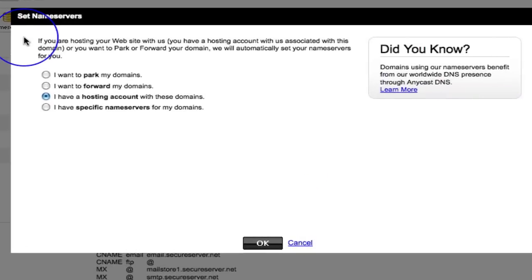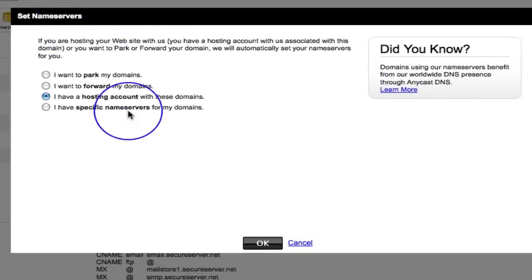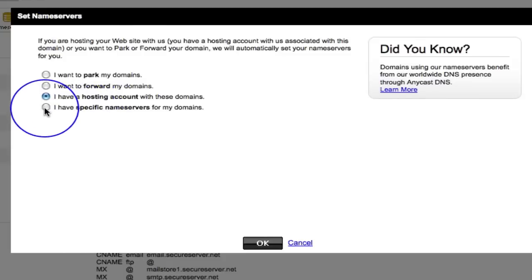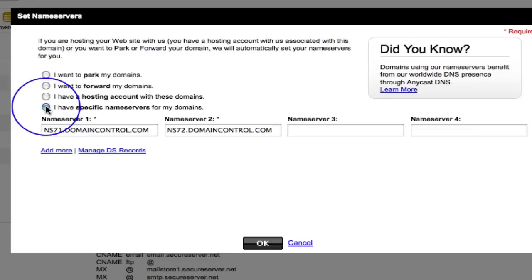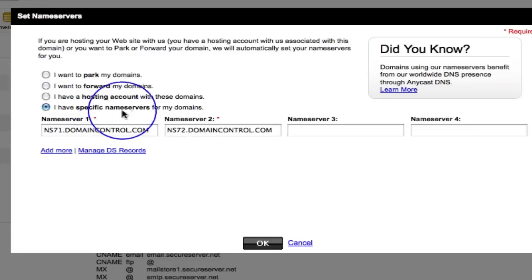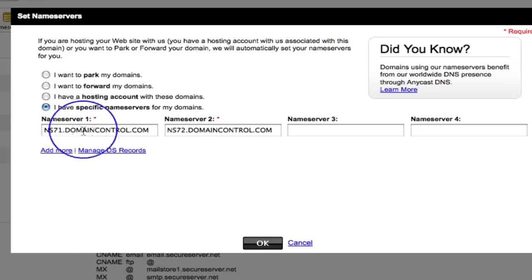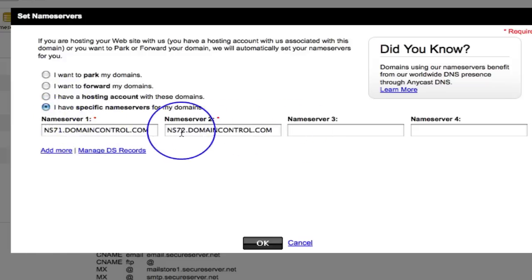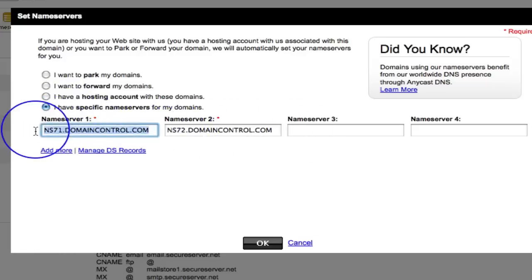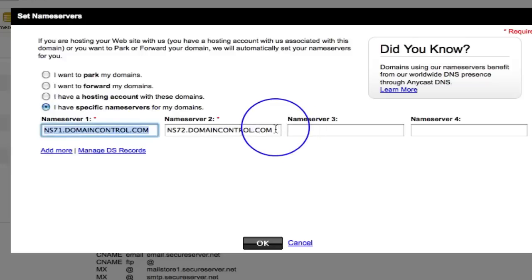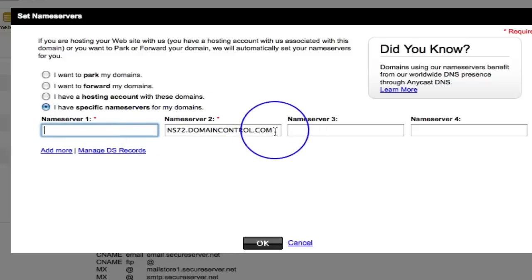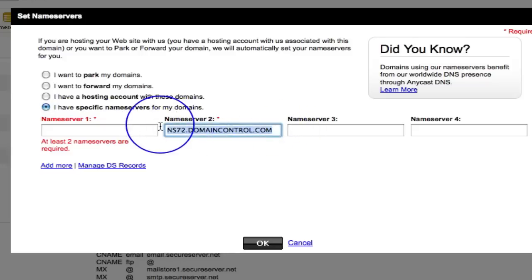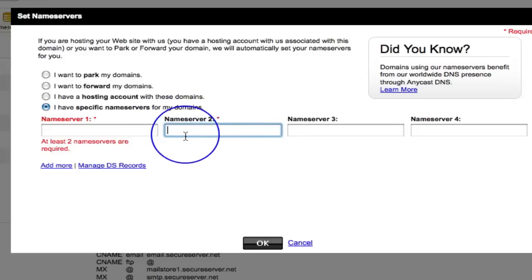Simply click on 'I have specific name servers for my domains.' It's this last one here, number four. We are going to change these two. In your email you will have received two name servers, called name server one and name server two. You simply go in and delete the name servers that are there, and replace them with your name servers that you've been given by your hosting company. And then you click okay.